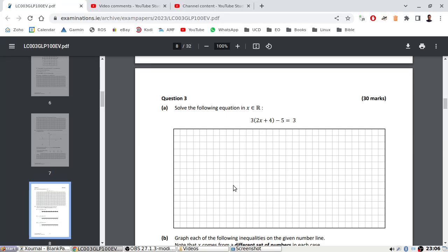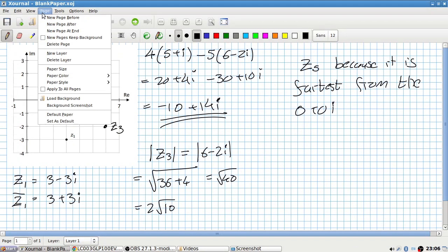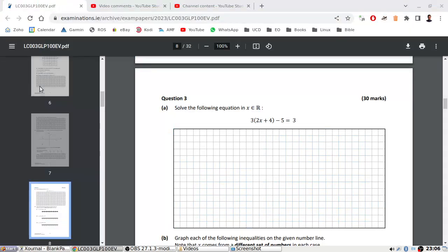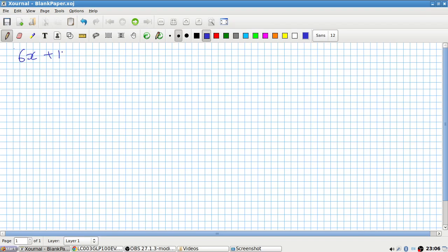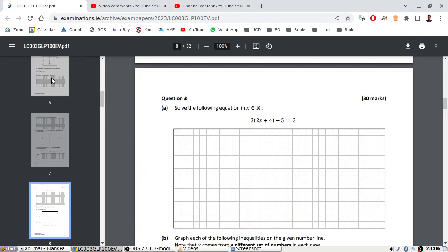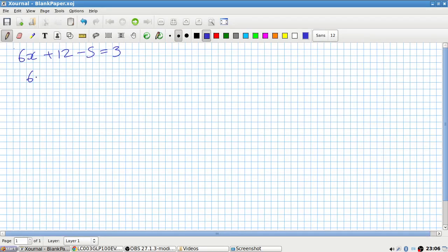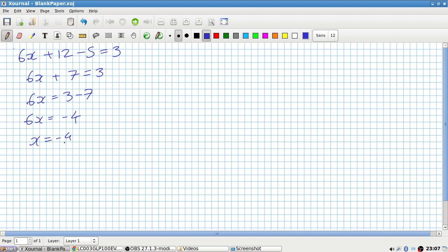Solve the following. We'll multiply it out: 3 times 2x is 6x, 3 times 4 is 12, minus 5 equals 3. So that's 6x plus 7 equals 3, so 6x equals 3 minus 7, so 6x equals minus 4. So x is minus 4 over 6, which simplifies to x equals minus 2 over 3.